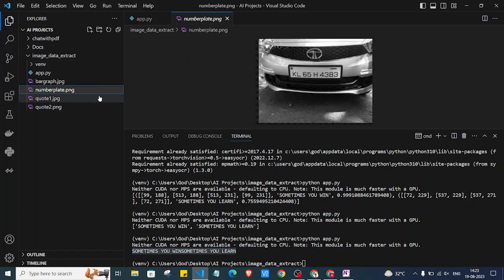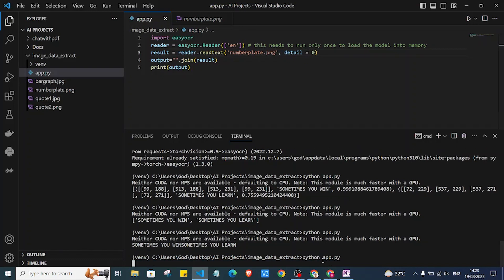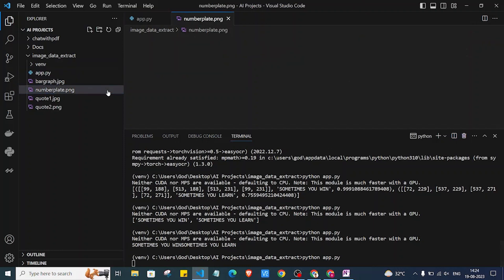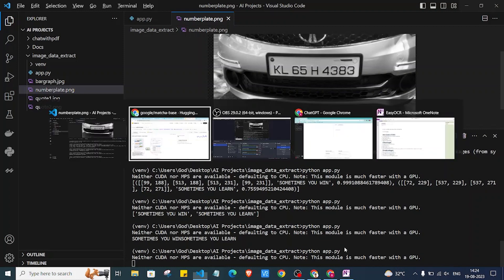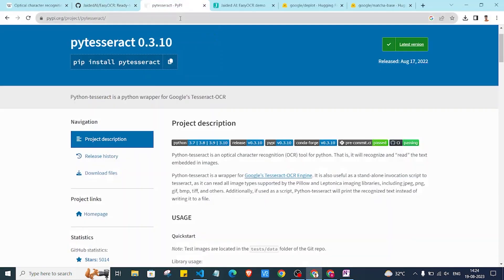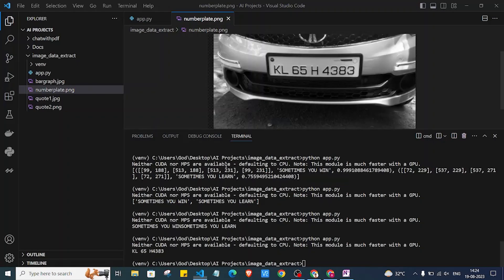We got our output. Now I'll try giving another photo — number_plate.png — and run it again. We are expecting the text KL65 H4383 from that number plate image. Also, you can use pytesseract, which is a Python wrapper for Google's Tesseract OCR — it is also a cool library. Both EasyOCR and pytesseract are good options, and as you can see, we got our answer.